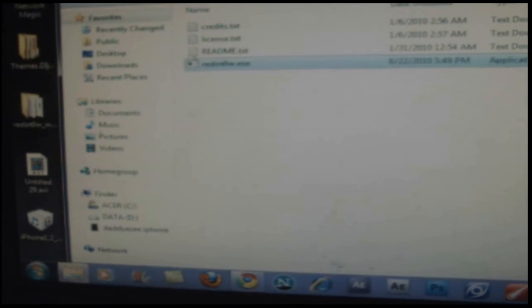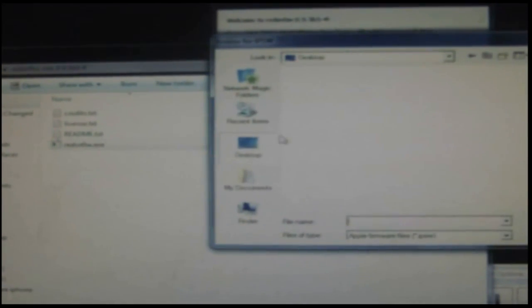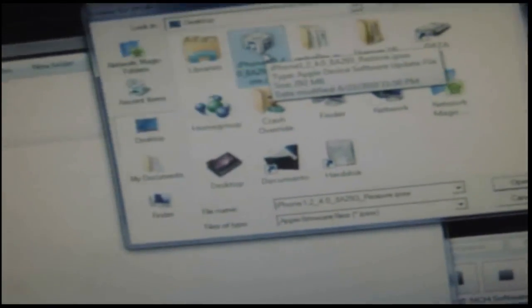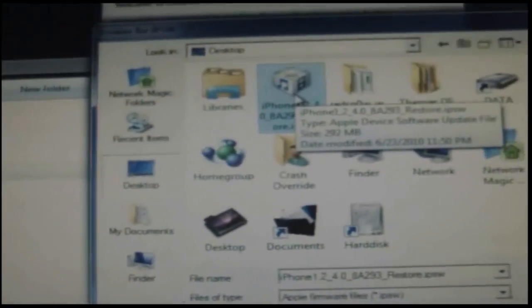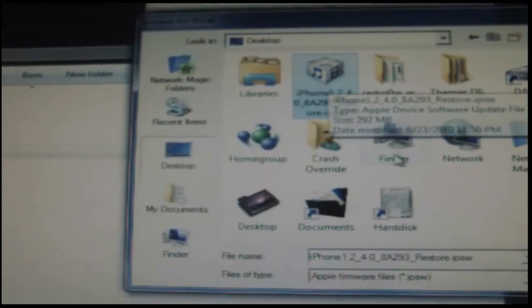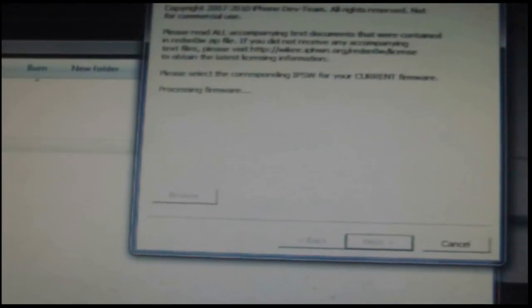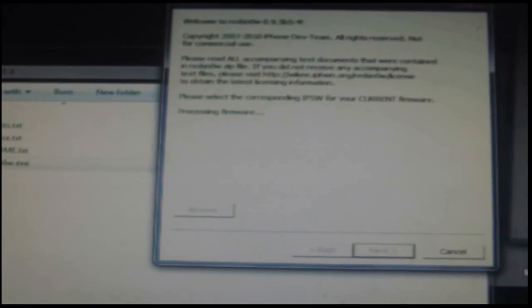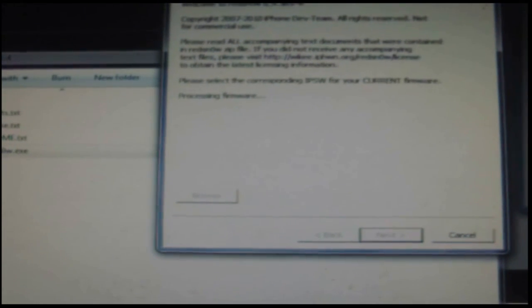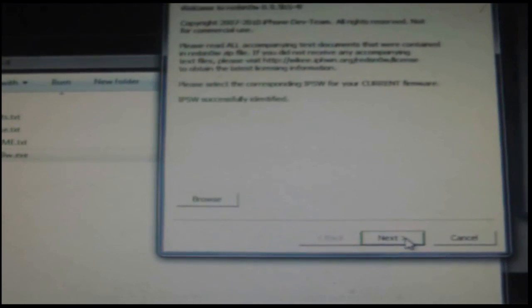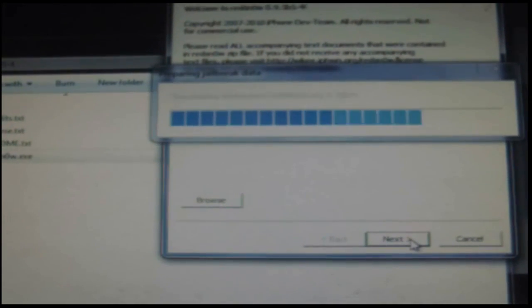Run as administrator. I'm just going to browse for the program. Show this right here. Open it up. Wait for that to go through. Now we go to the next step.